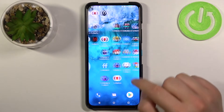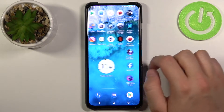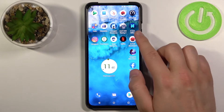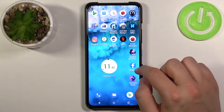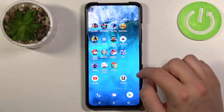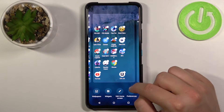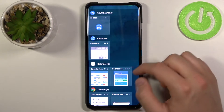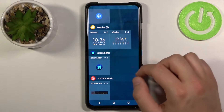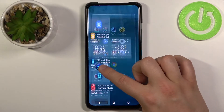Go to the desktop. The icon was added to the home screen. Click and hold, move to the widgets, then scroll down and find the application.